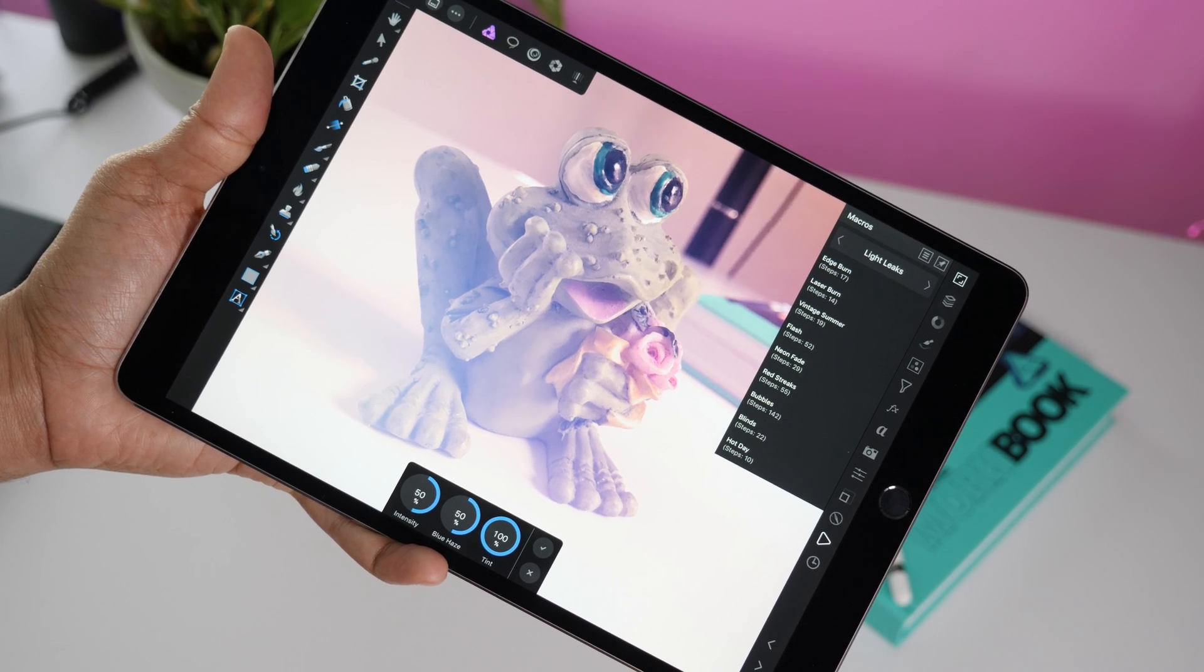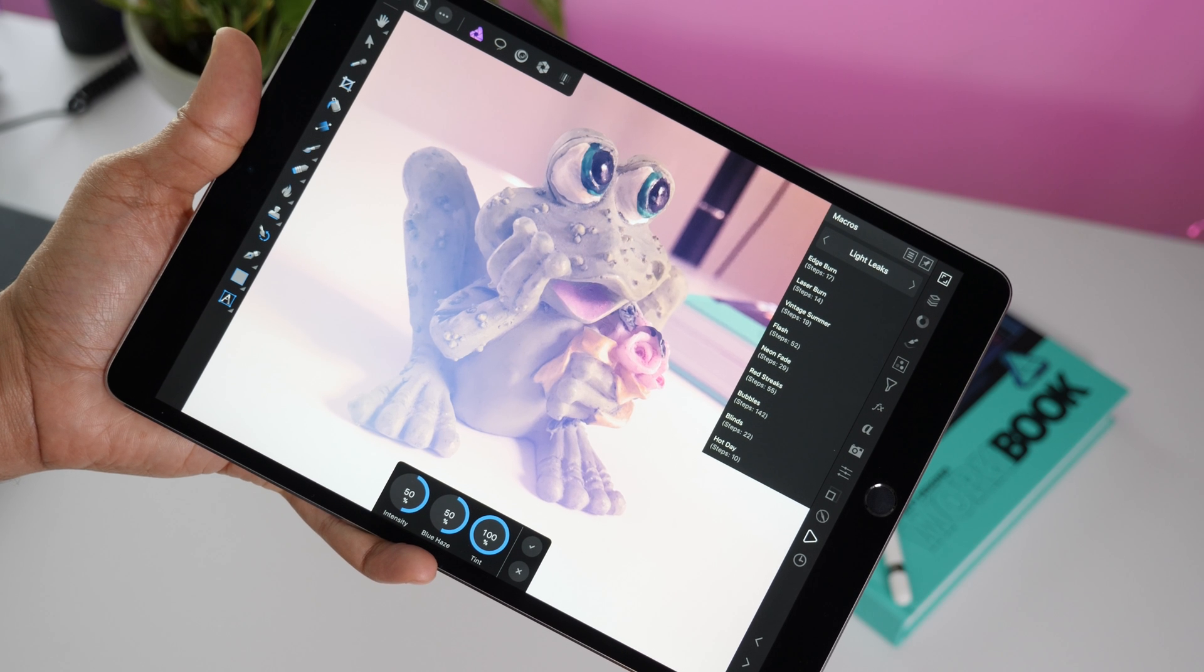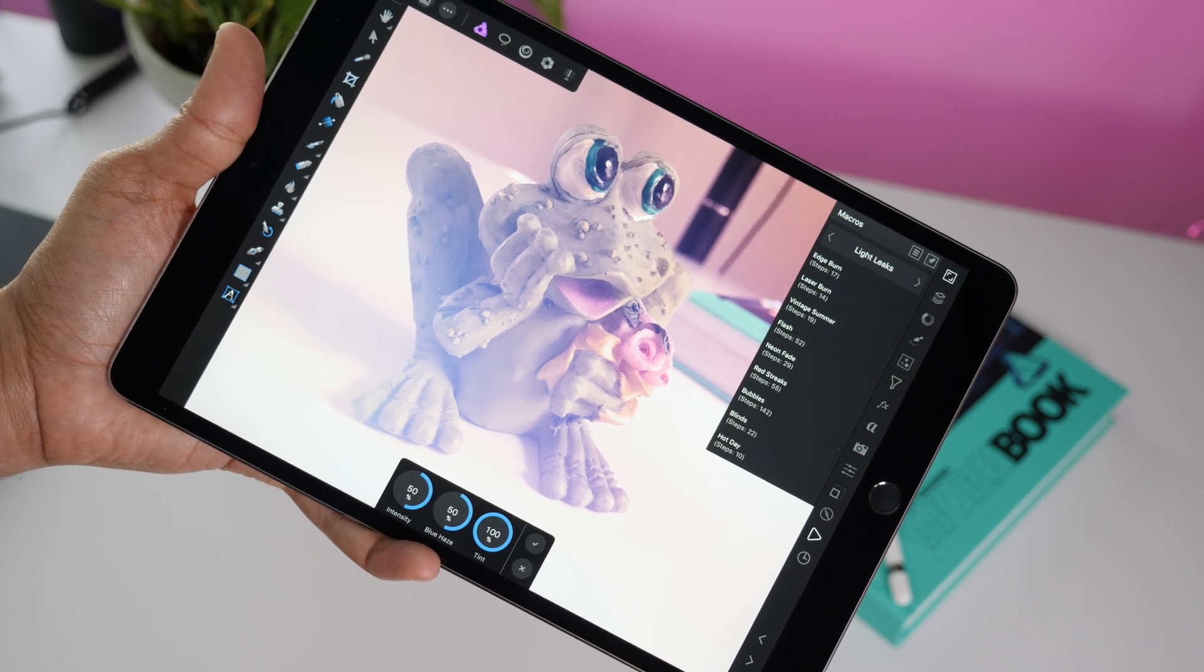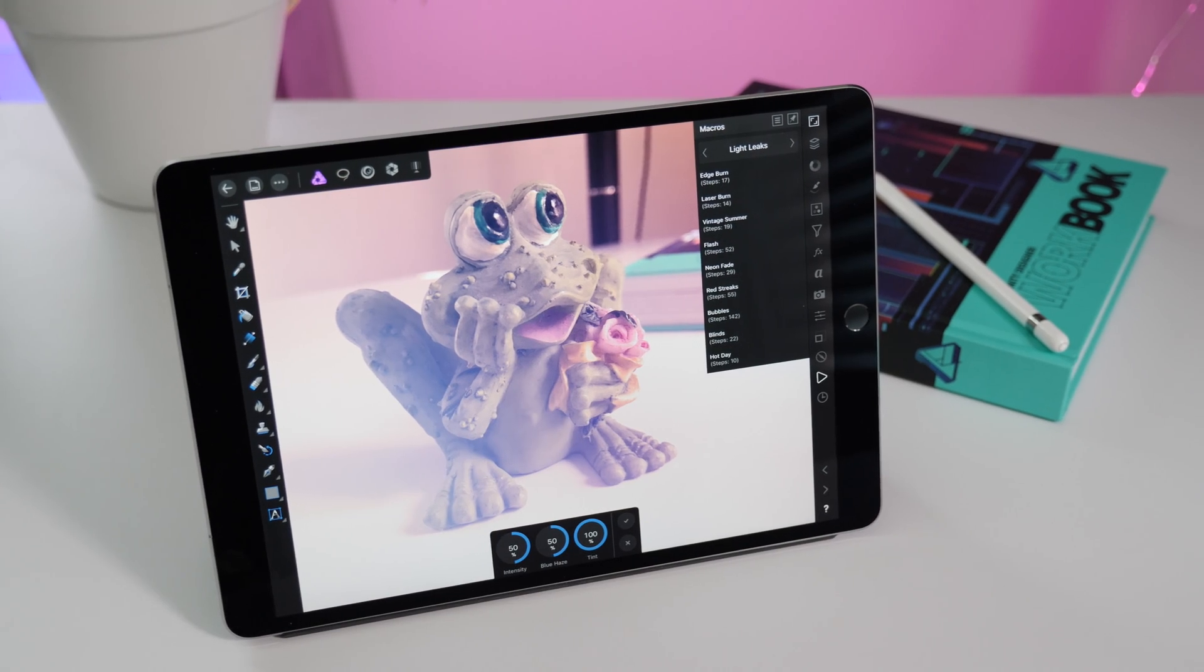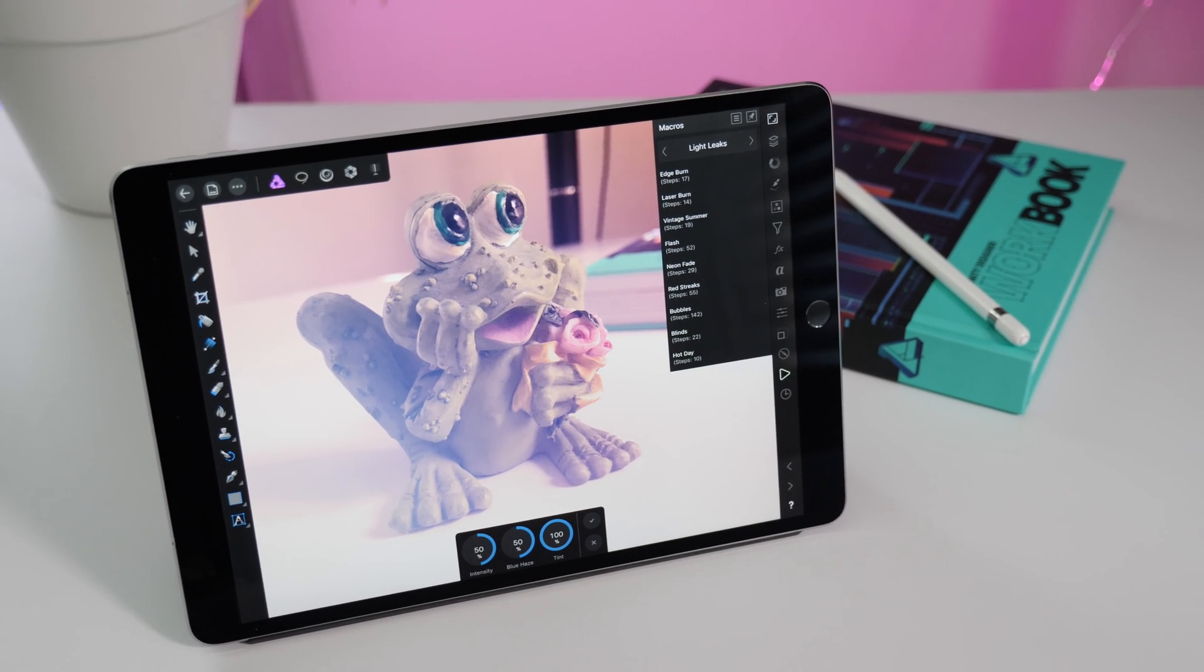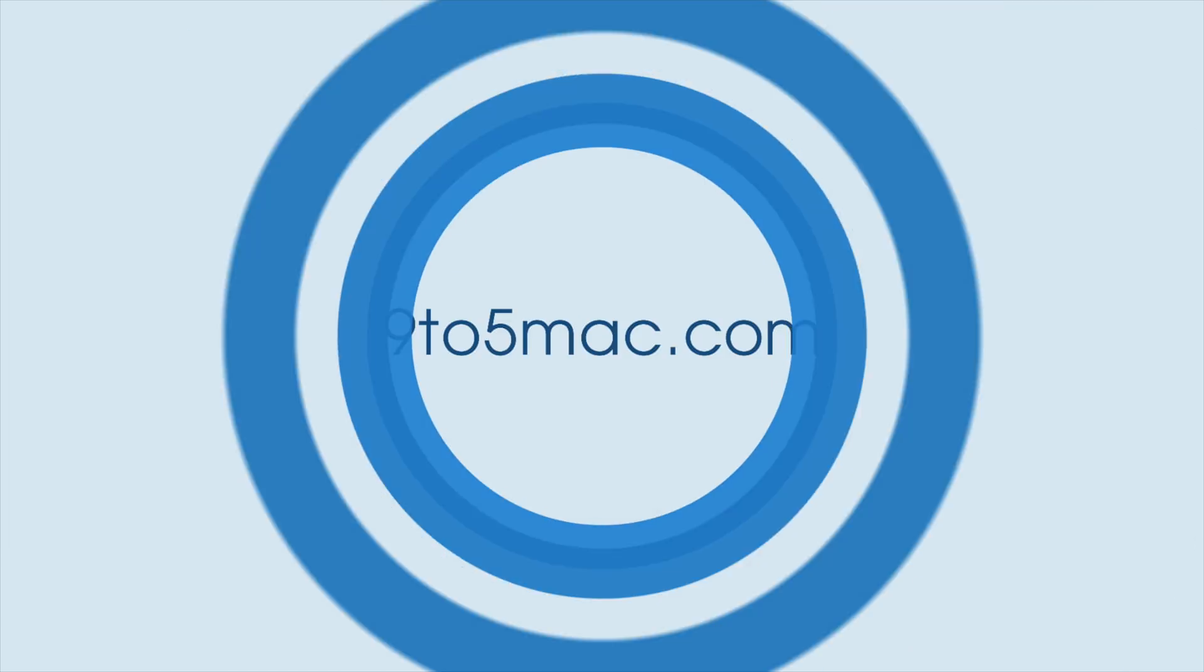So ladies and gentlemen, this has been a look at Affinity Photo 1.6.4. Of course, there are tons of other features. Let me know what you guys think down below in the comments section. This is Jeff with 9to5Mac.